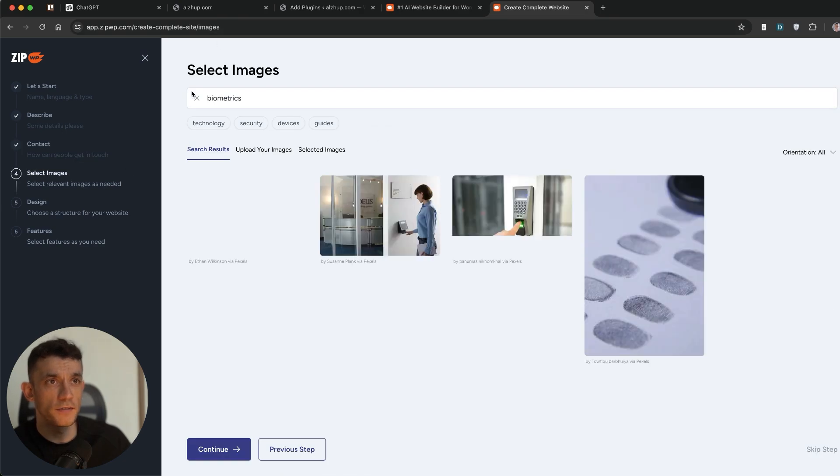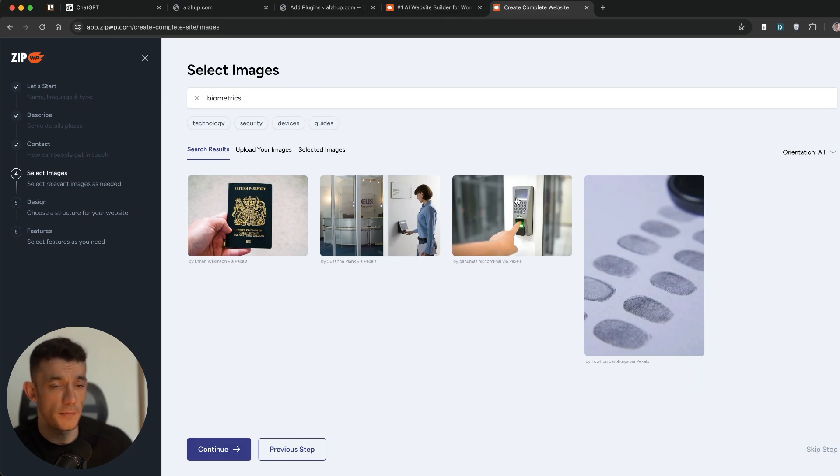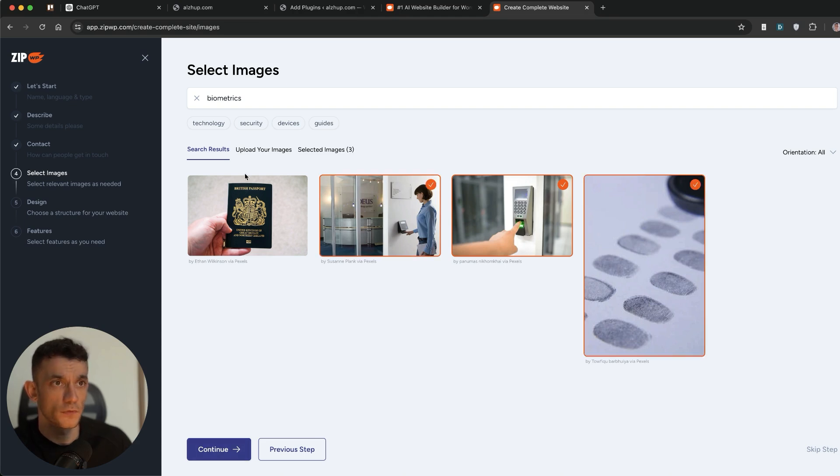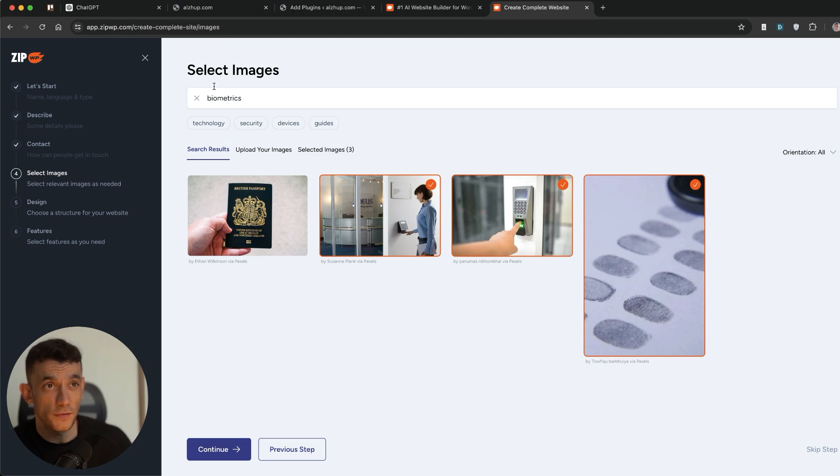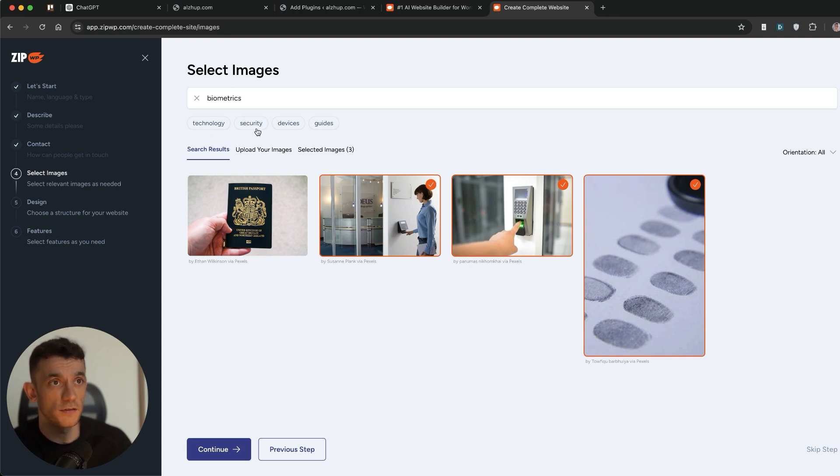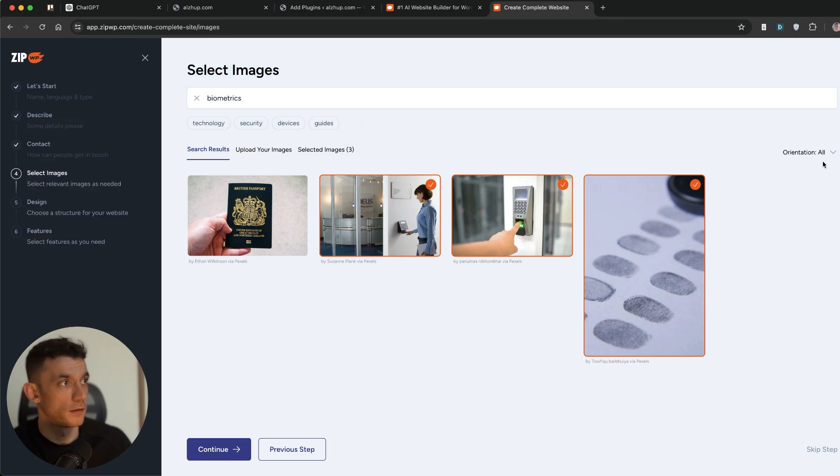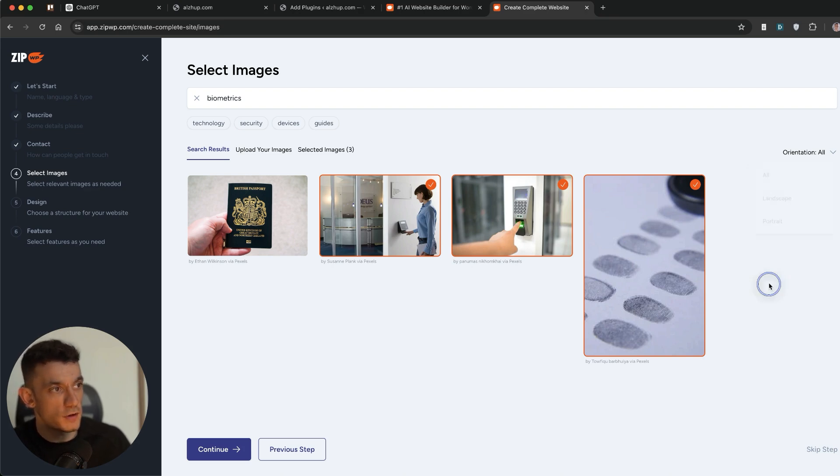All right. So now we are taken to a section where we can add images. So obviously, this website is about biometrics. So I'm going to select the biometric stuff right here. You can upload your own images right here. And it's got some search results as well. Also, it gives you some alternative. So if you can't find stuff relevant to your niche, then you can look for like technology, security, related words to that. And you can change the orientation right here. So you can say, I want landscape or portrait images for my site.